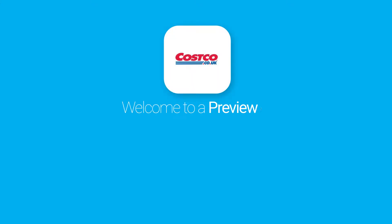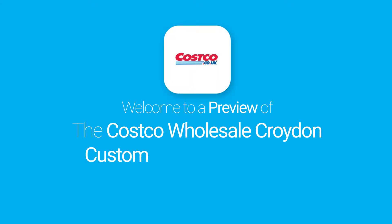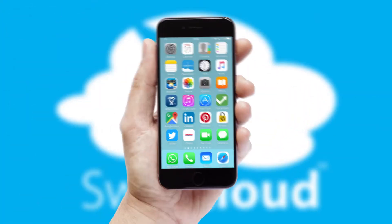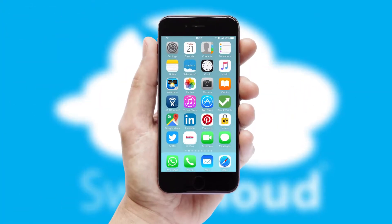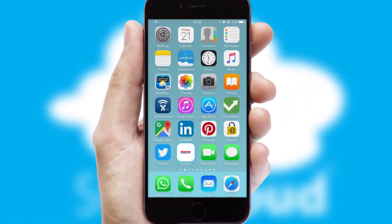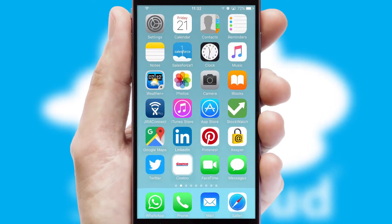Welcome to a preview of the custom mobile ordering app prepared especially for you. This is a branded app for your customers. It comes fully integrated with web ordering and includes a tablet app for your sales team.